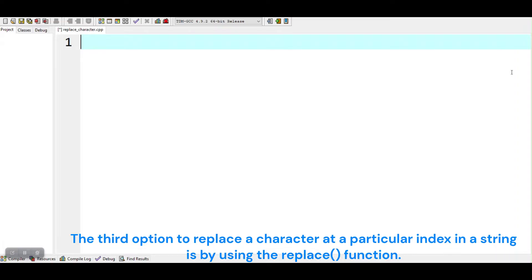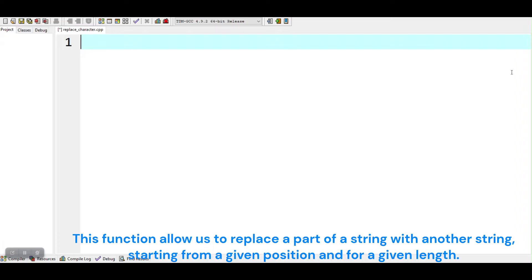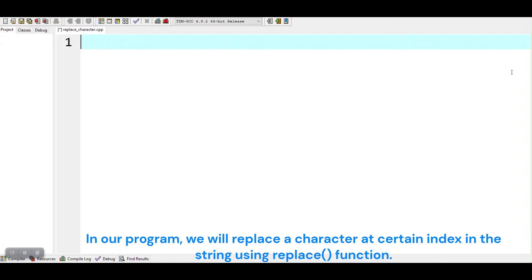The third option to replace a character at a particular index in a string is by using the replace function. This function allows us to replace a part of a string with another string, starting from a given position and for a given length. In our program, we will replace a character at a certain index using the replace function.